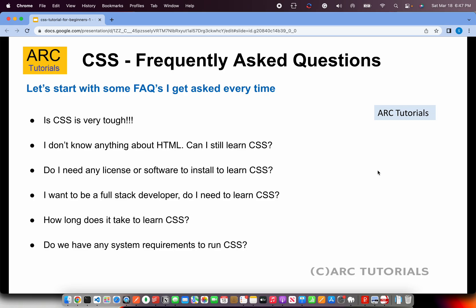I want to be a full stack developer — do I need to learn CSS? Absolutely yes. A full stack developer will work on HTML, CSS, JavaScript, and some backend framework like .NET, Java, Node, or Express. So if you want to be a full stack developer, you have to learn HTML, CSS, and JavaScript.